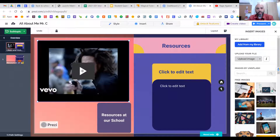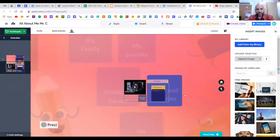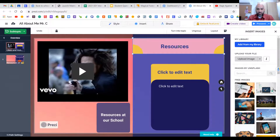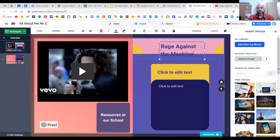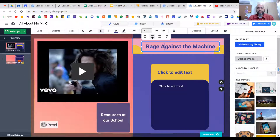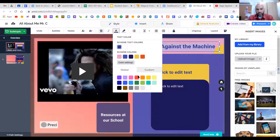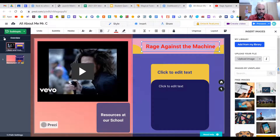You can see I already inserted the Rage Against the Machine video from earlier — once you present it you'll be able to see it. To go back, just hit the arrow. Let's say I want to edit 'Likes and Hobbies' — I click into that section and start adding content, change the title, and type in something like 'Rage Against the Machine.' You can make the text box bigger so it all fits on one line, center it, and change the color using a custom color option.